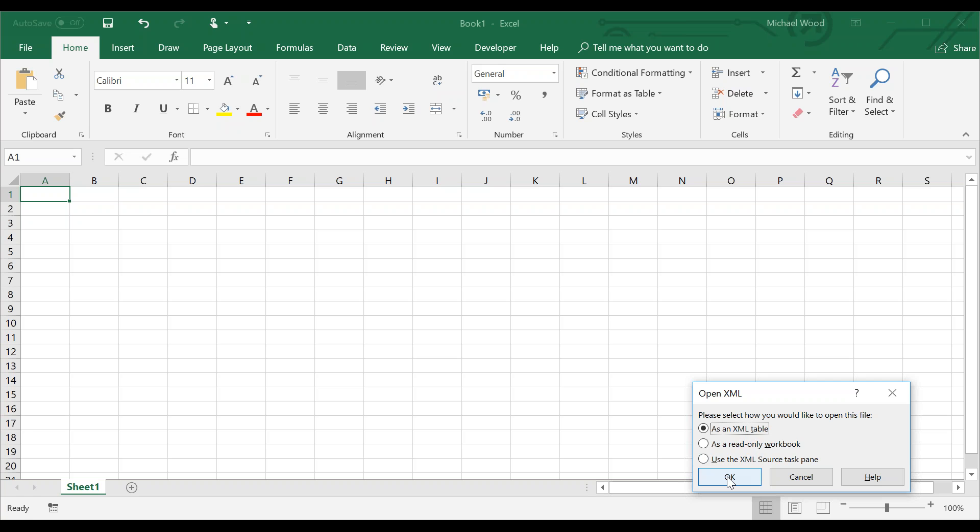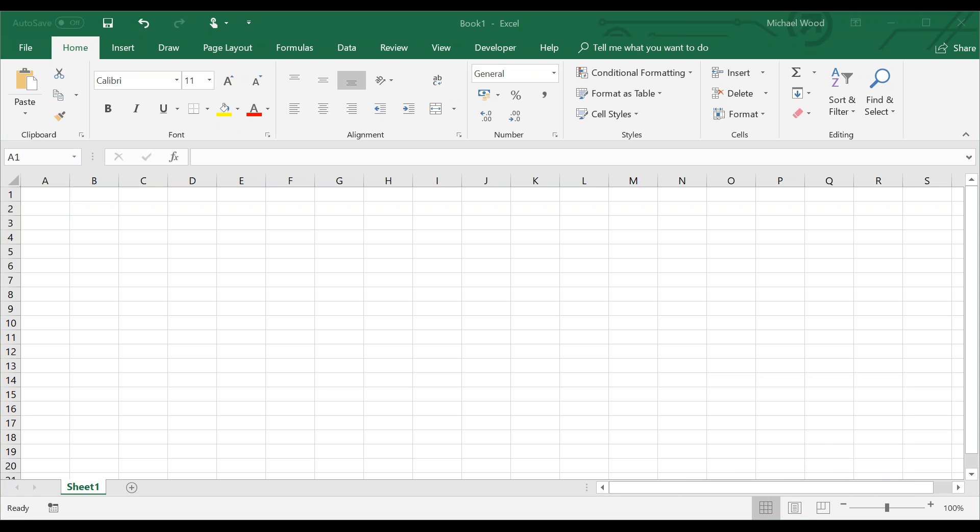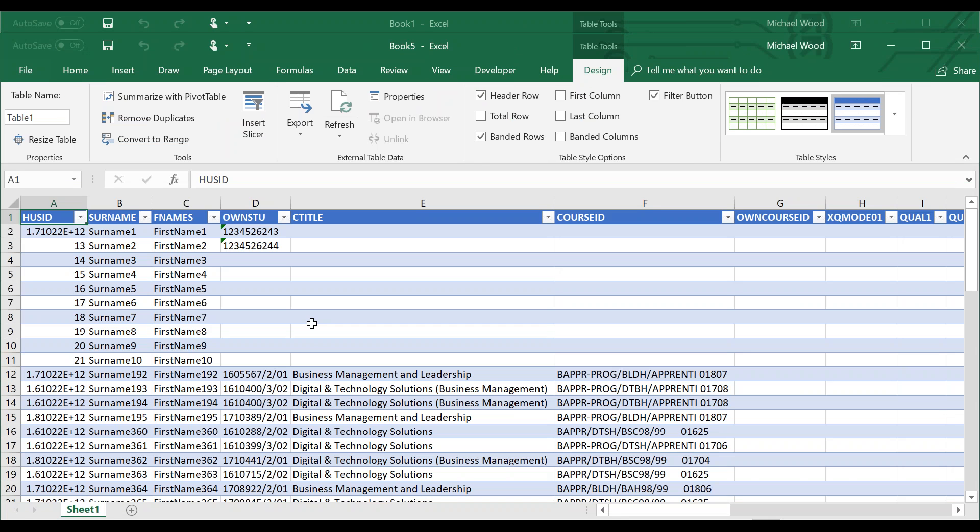The first time you do this, you'll be presented with another box which says it can't find a schema. All you have to do is hit OK. Once you hit OK, you'll be presented with the comma-separated value format for the population file.